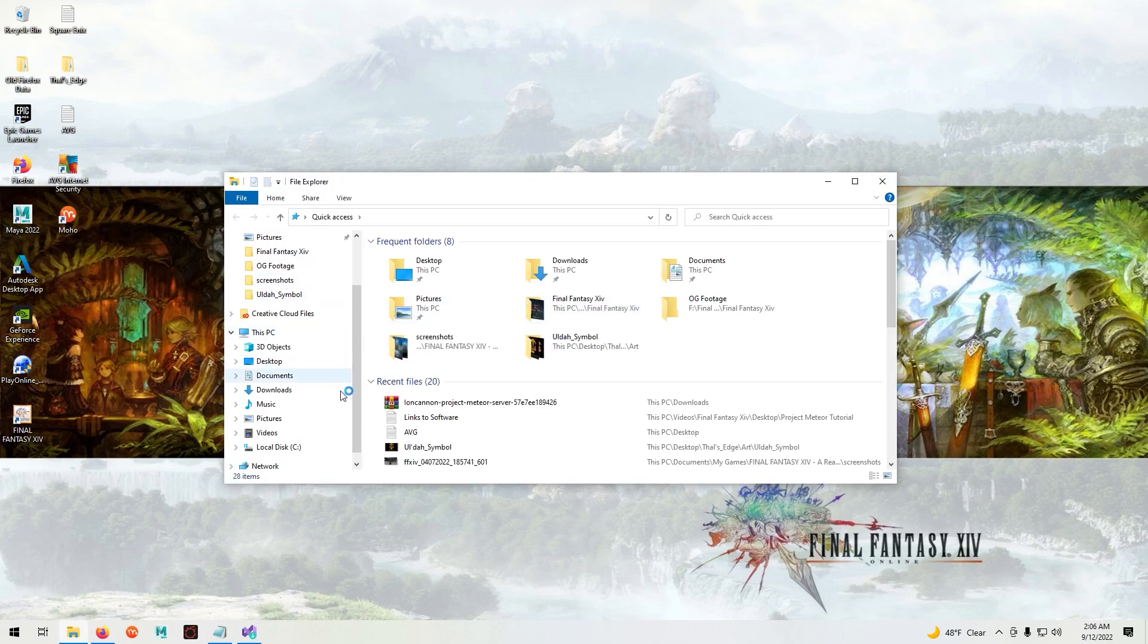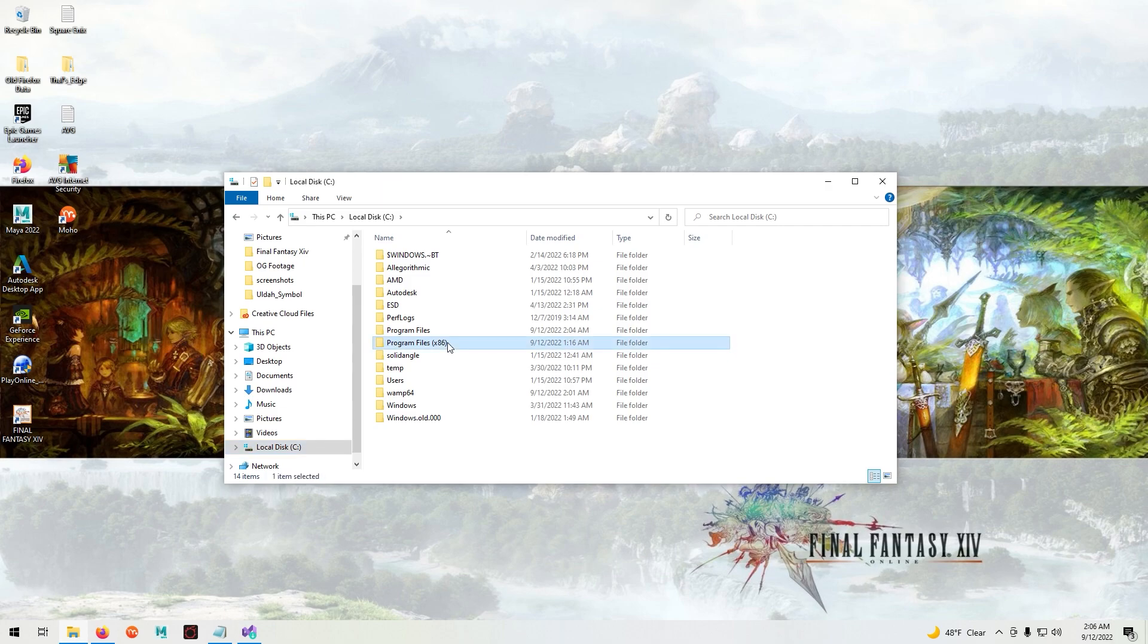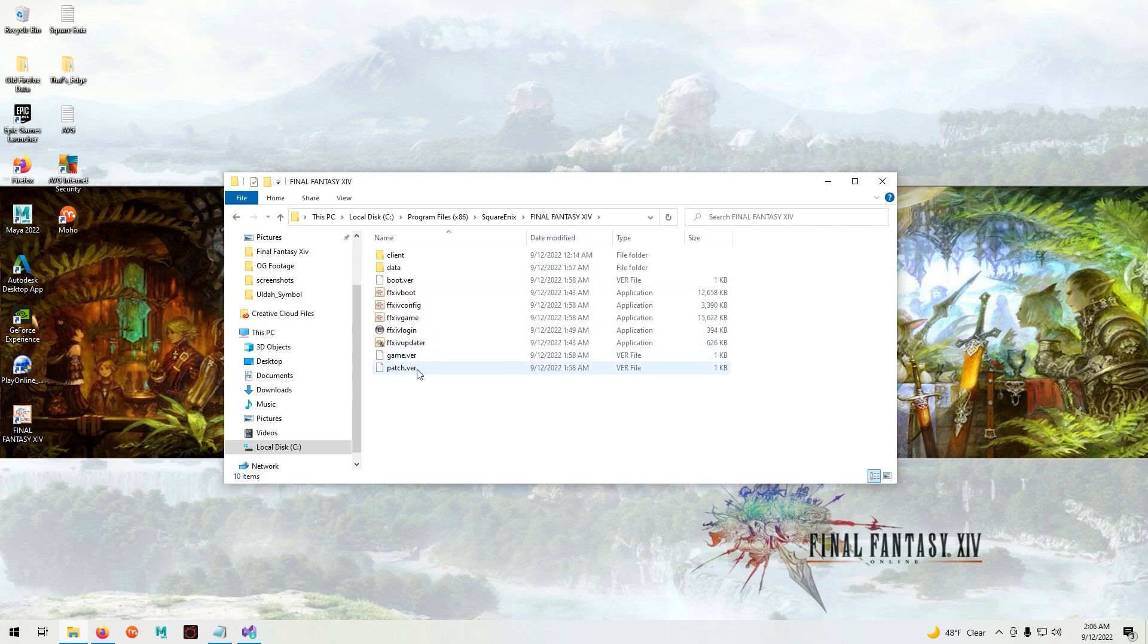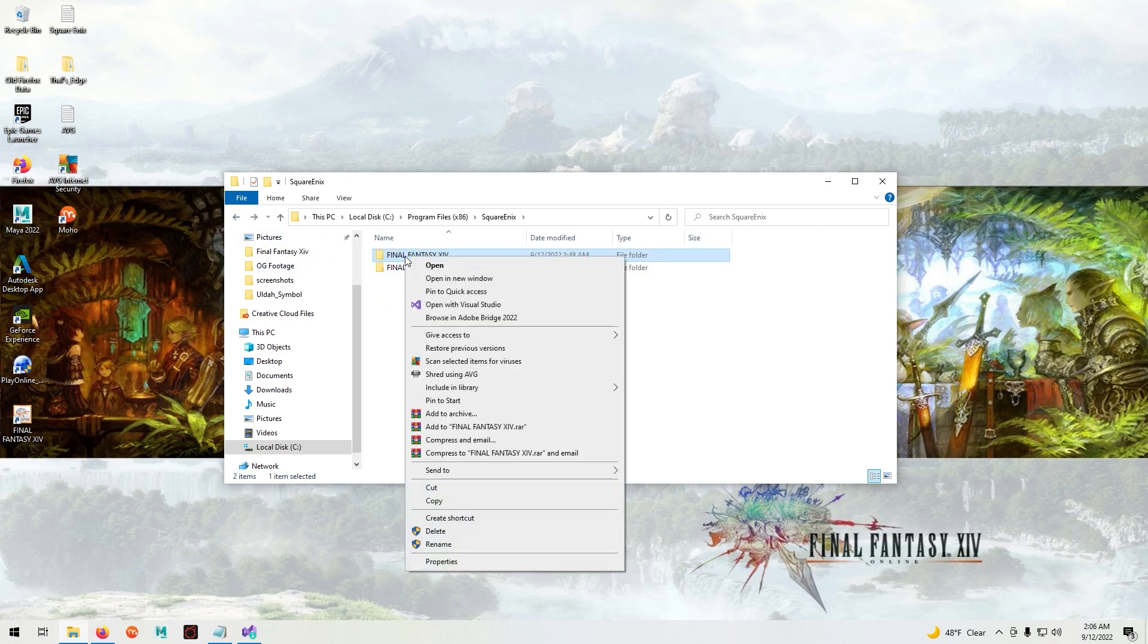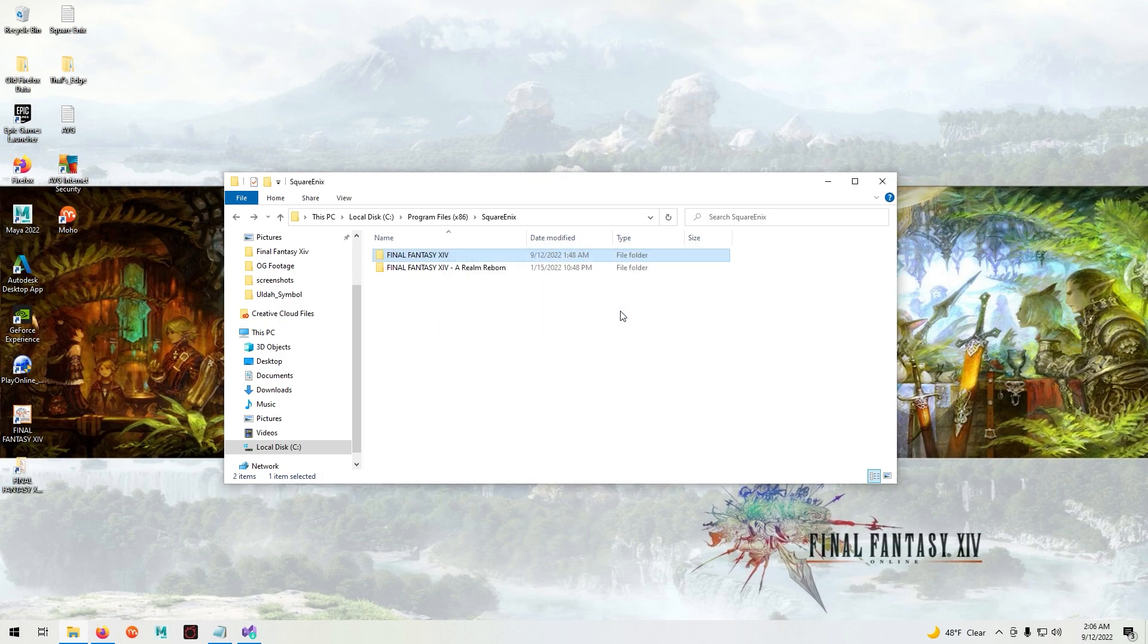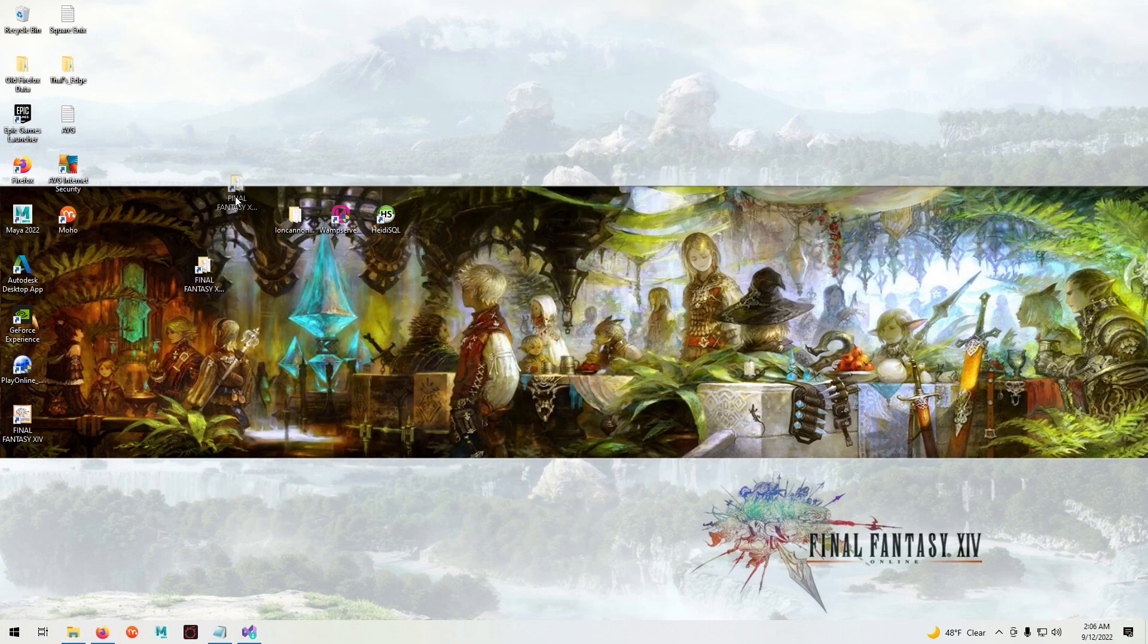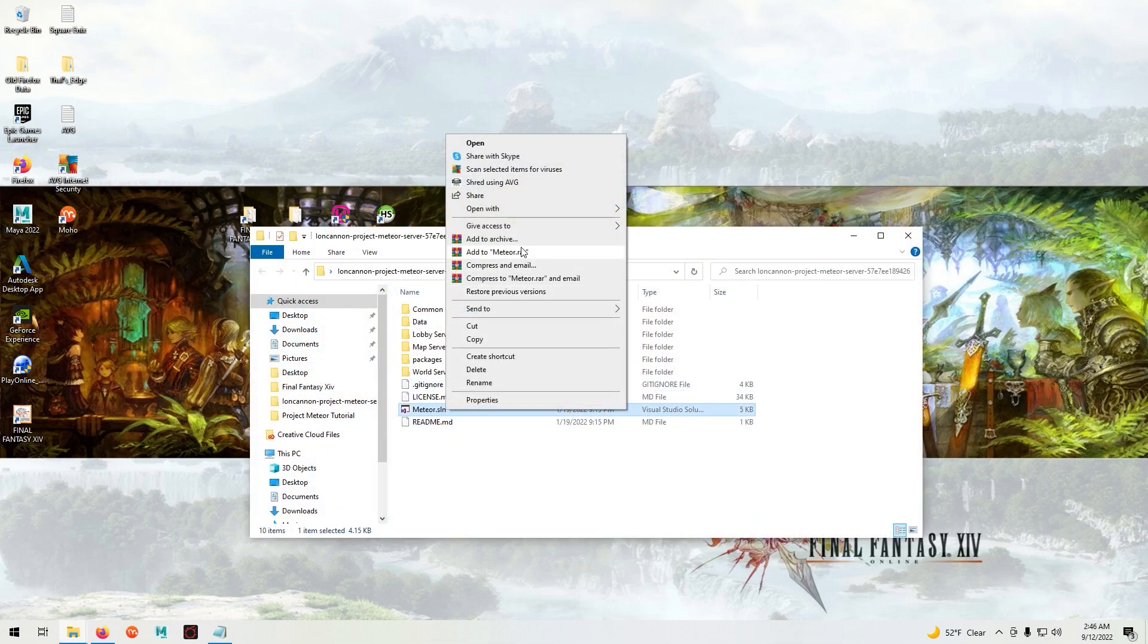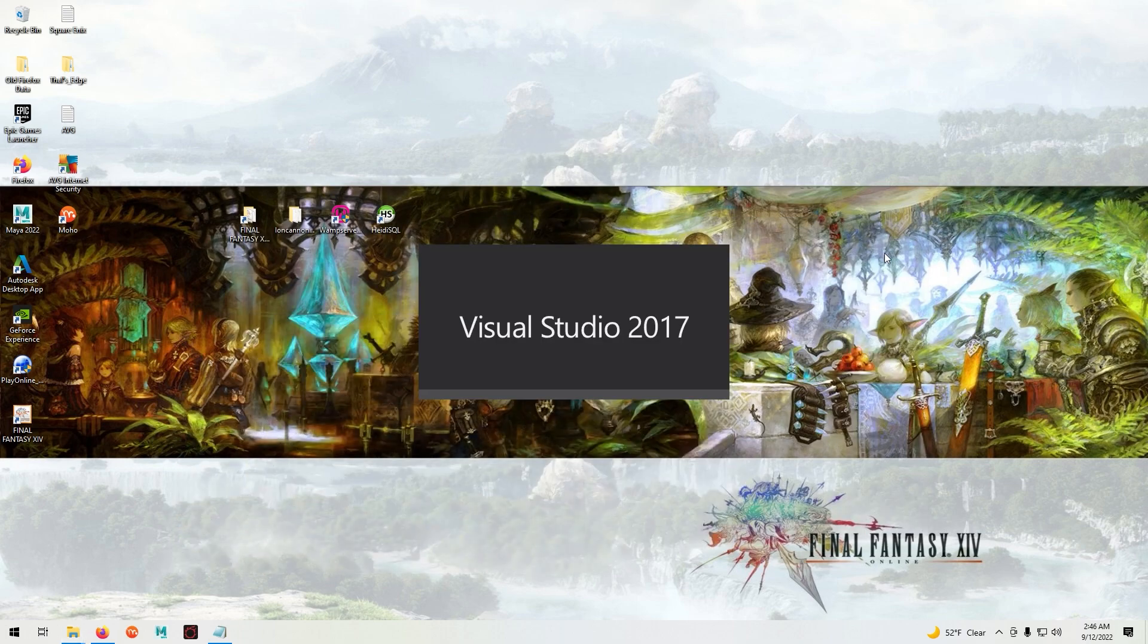Now we're going to navigate to the Square Enix folder. Right click and create a shortcut to the desktop. Right click meteor.sln and open it up in Visual Studio 2017.